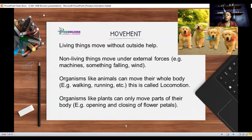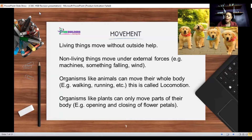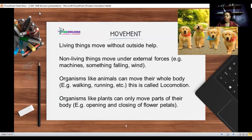When an organism moves its entire body from one place to another, that is called locomotion, which includes walking, running, swimming, and flying. Organisms like plants can only move parts of their body — for example, the opening and closing of flower petals. Plants can also move or grow in the direction of the sun, so plants can show growth movement or partial movement.